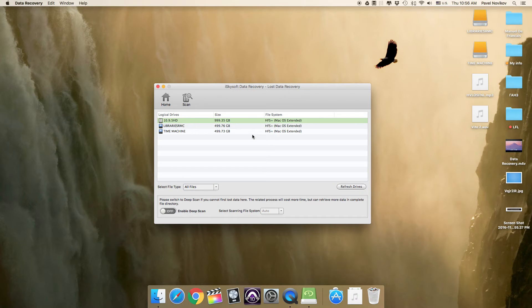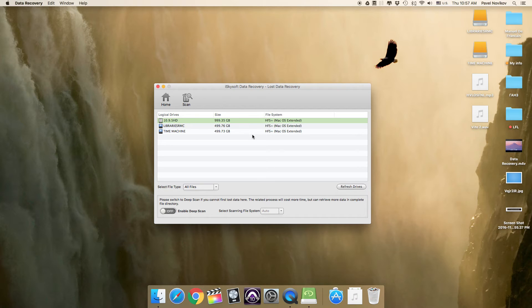iSkysoft Data Recovery for Mac will detect all volumes and partitions on your Mac. You can select your external drive and click Scan to start scanning for lost data. I've lost a file on the second drive.